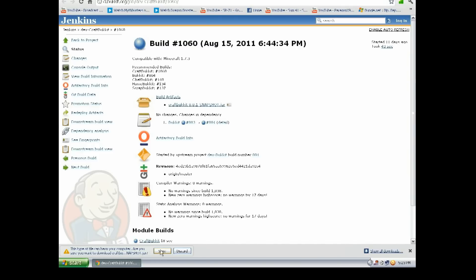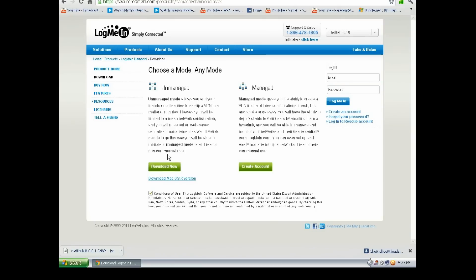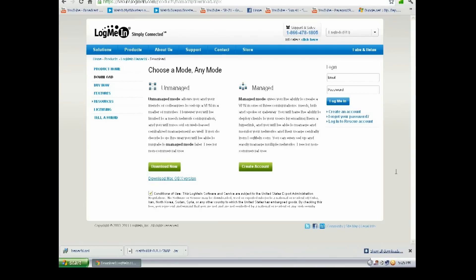Then you want to go to this link right here, LogMeIn. I'll put this link in the description. You want to go to Conditions of Use, click that, and for Unmanaged, download now. Hit that and it should—hold on one second. Okay guys, sorry about that, I had a call I had to pick up.